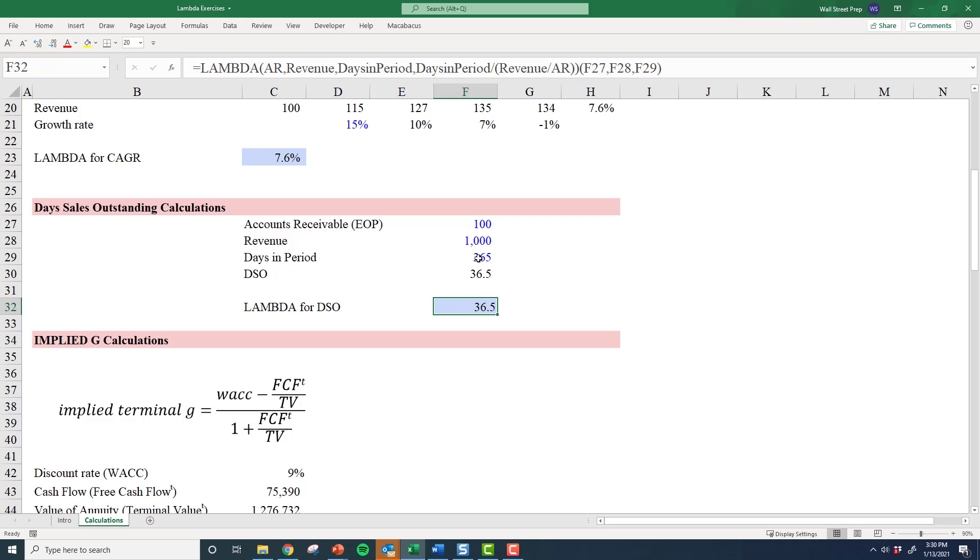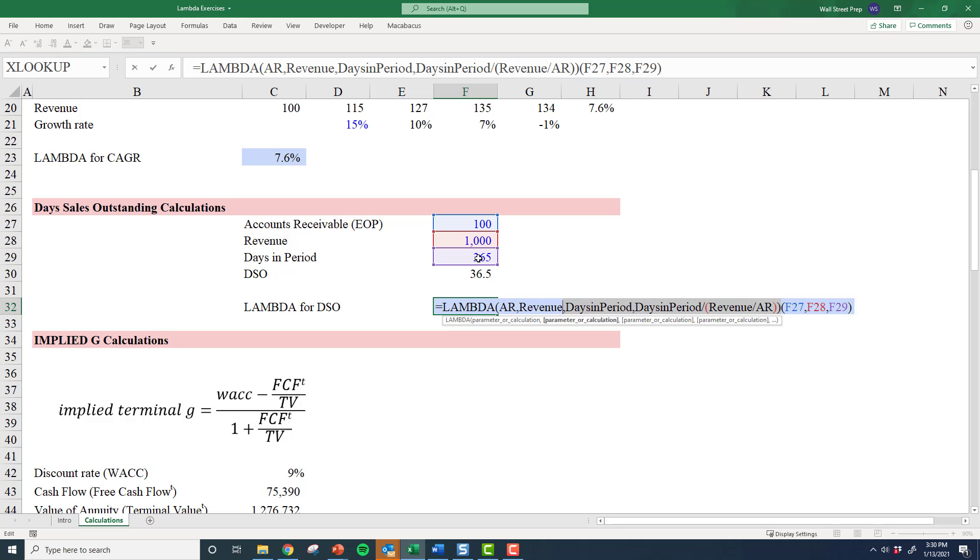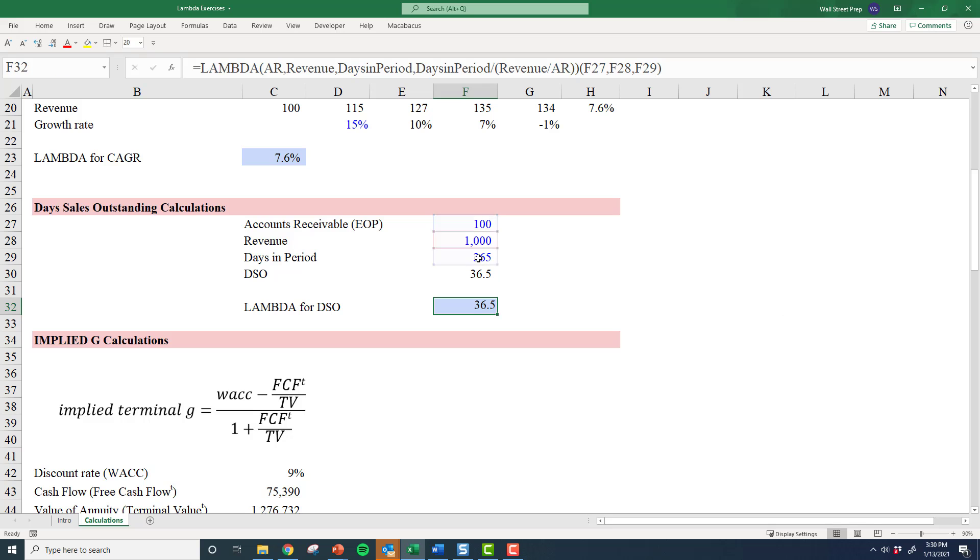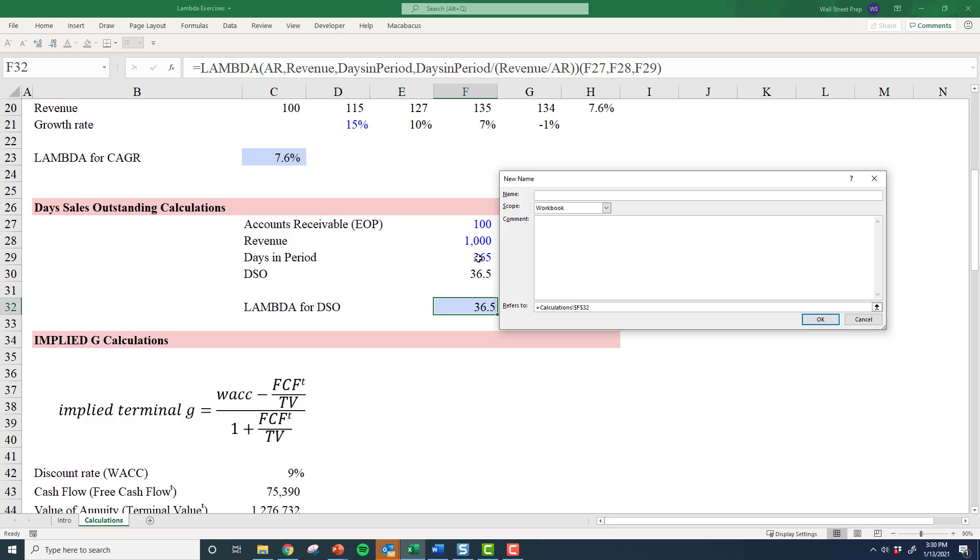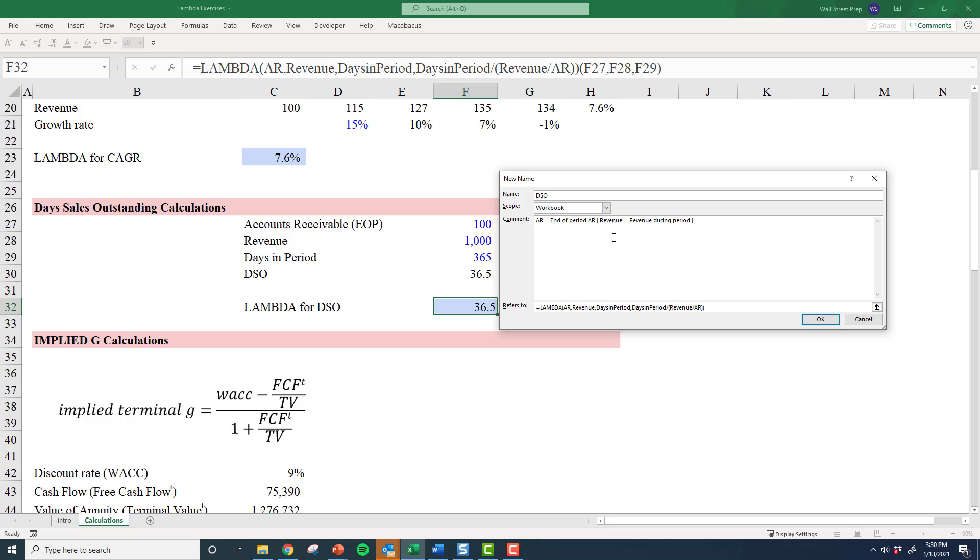So now, just like before, I copy and paste this in to create my own lambda, my own function. I'm gonna call it DSO. Let's put that in here and identify AR end of period AR, revenue self-explanatory, and last but not least days in period.